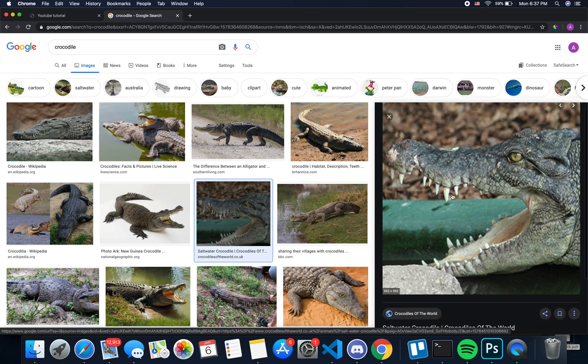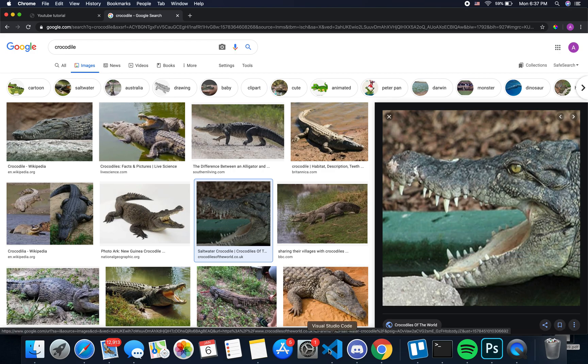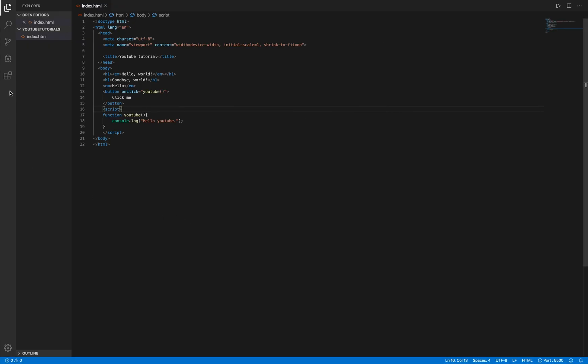So this is just an image of a crocodile. What you want to do is you want to copy the image address. I'll also show you how to do this if you have an image in your folder and everything.